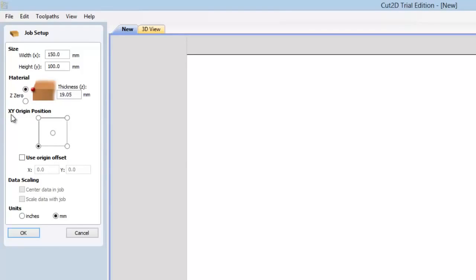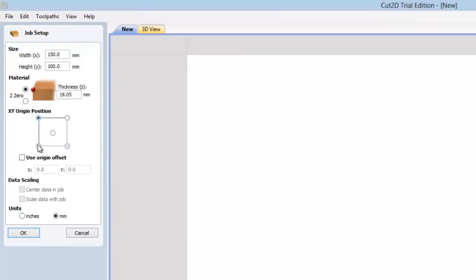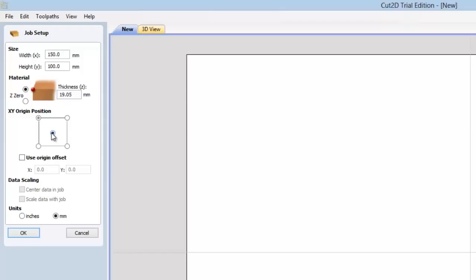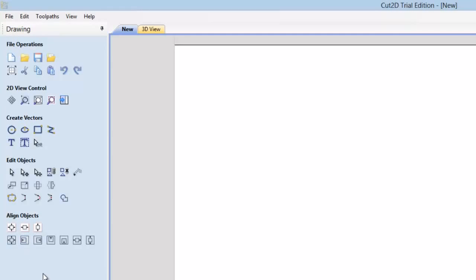The other neat thing here is that we can actually change the origin point. Right now it's set in the lower left-hand corner, but you could actually change it to the center or anywhere else of the four corners. Which I've seen a lot of people talk about, they like running their jobs from a center origin point, especially if they have like a sign that's round or something like that. So I can see that being kind of a cool thing. But right now I'm going to leave it back where it was. And you can do some offsets on the origin points and we're just going to hit okay.